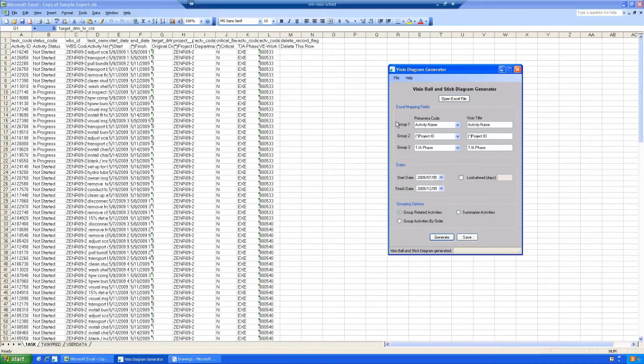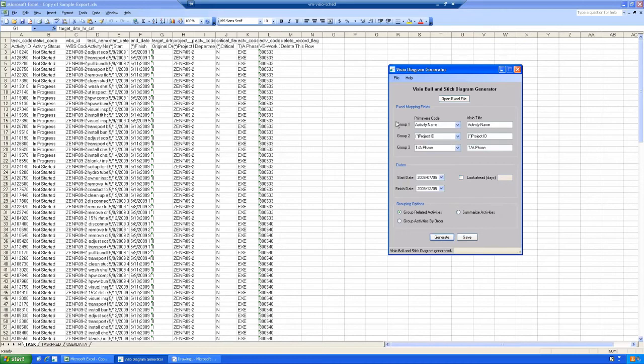So how does Emerald's P6 to Visio Loader tool work? We create an Excel template onto which project information in P6 is exported. This Excel file is then imported into the Visio tool.